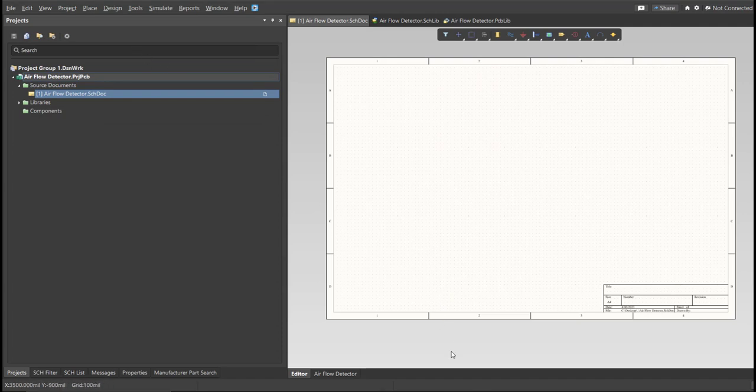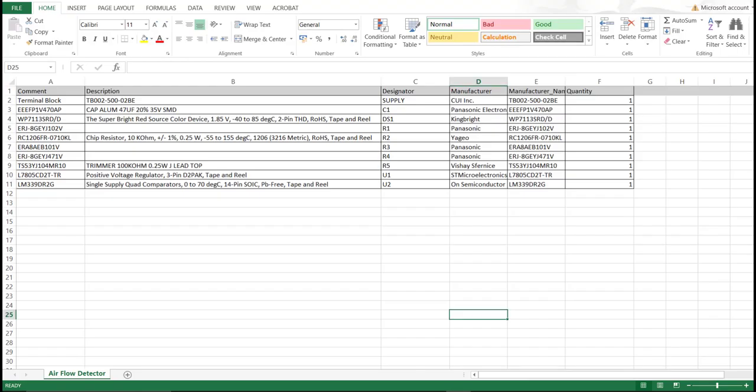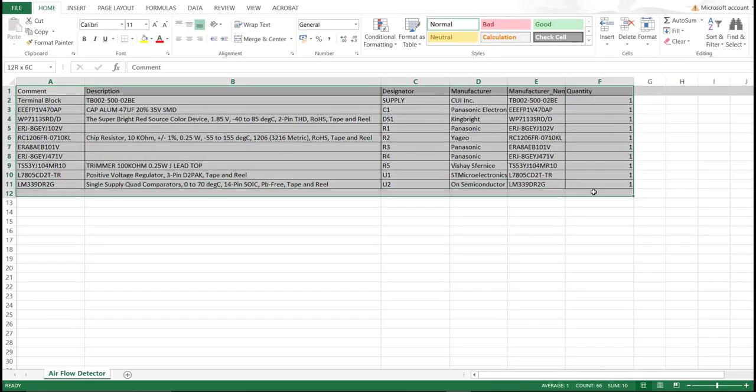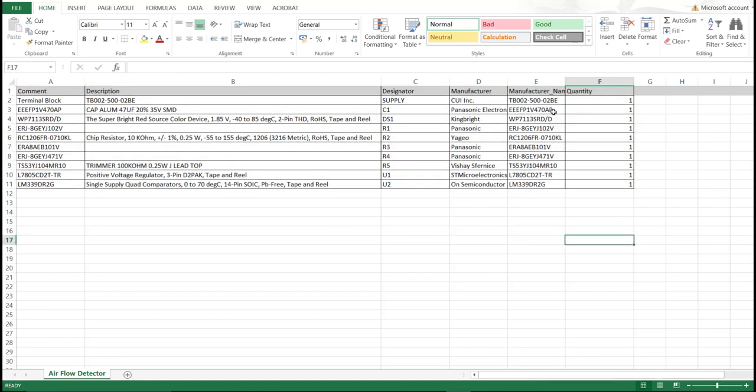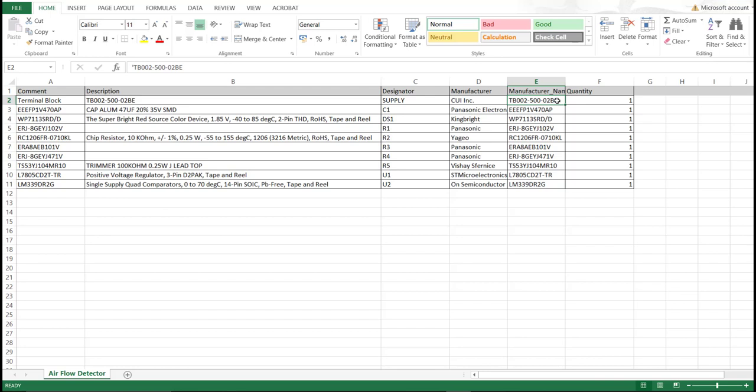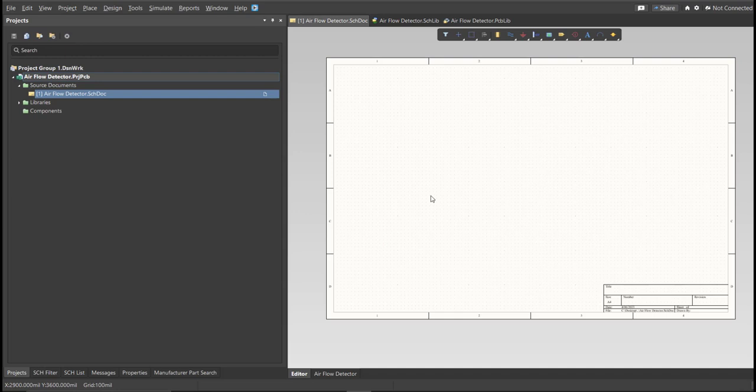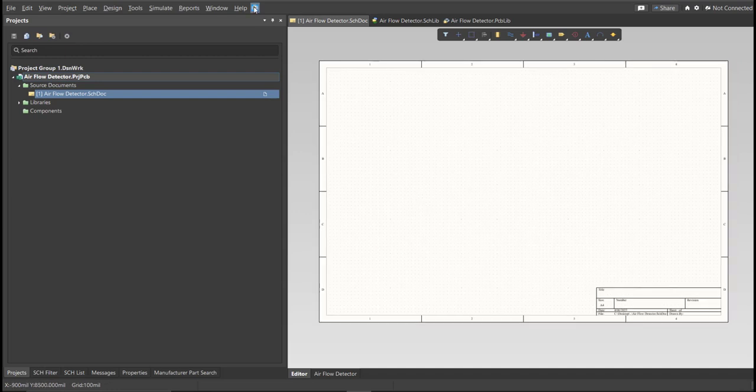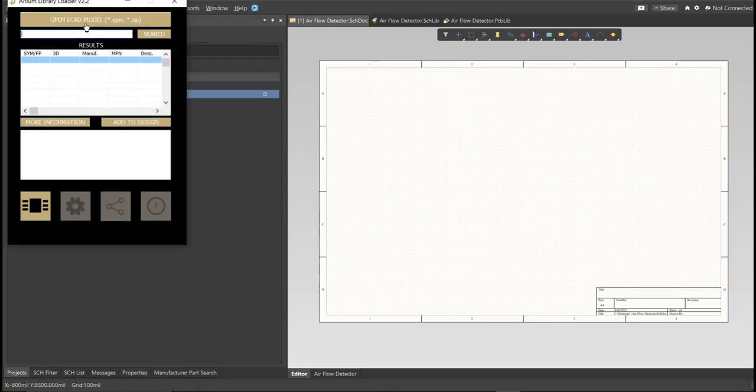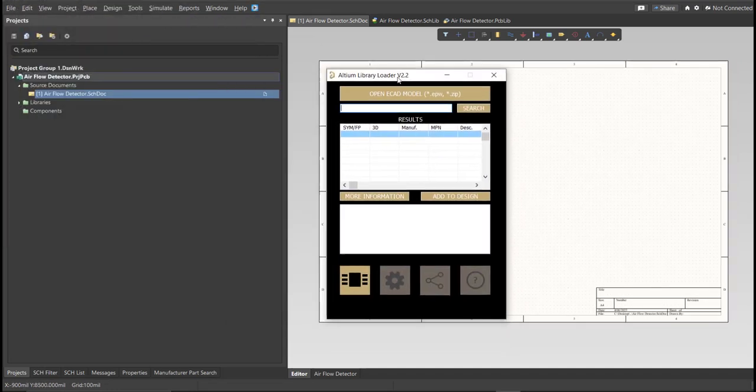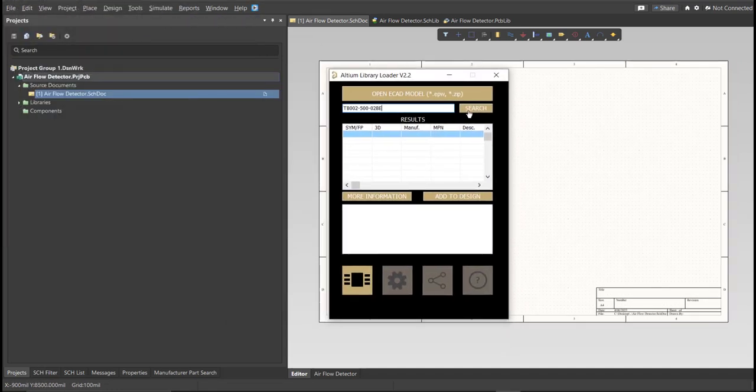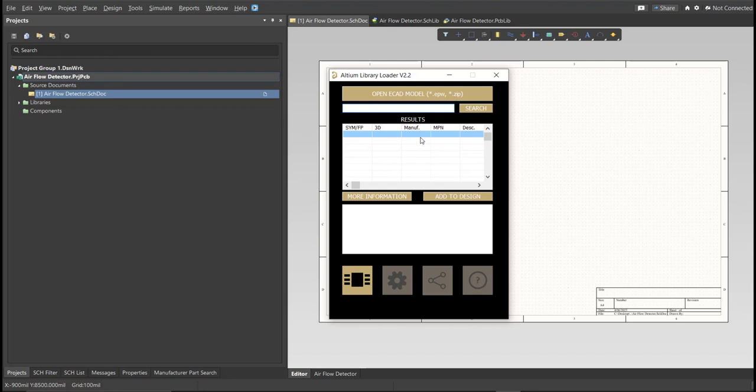So this is the BOM list for this PCB. And these are the part numbers of each component. And we're just going to copy each part number. Let's try this one. Copy this one. Then go back to Schematic Doc. Open the library loader, and paste it in the search tab. Then click on Search. Wait for it to load. Then click on the result, and click Add to Design.